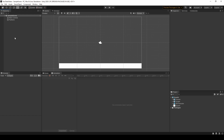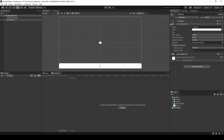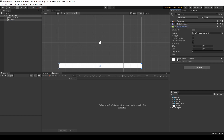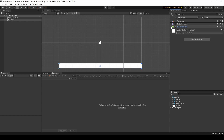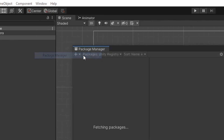Right now I have a very basic scene with a platform game object. This platform game object contains two components: a sprite renderer component with the image of a square, and a default box collider 2D component. The next thing we need to do is download some additional tools that don't come standard within Unity. Let's click on the Window dropdown at the top of the Unity editor, and about halfway down you should see a Package Manager option.